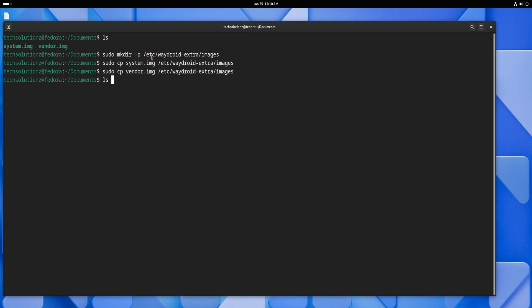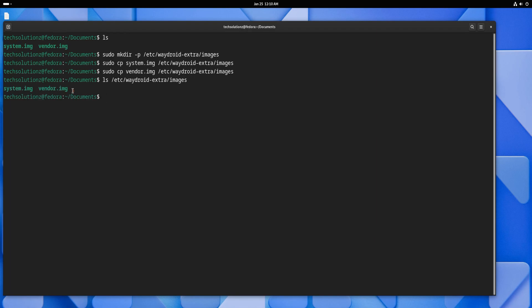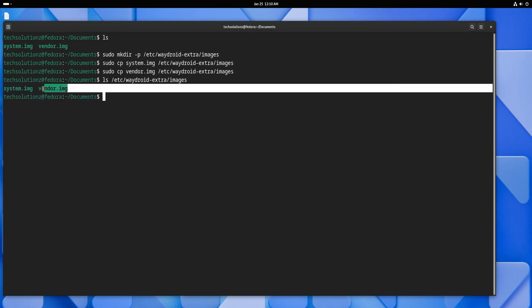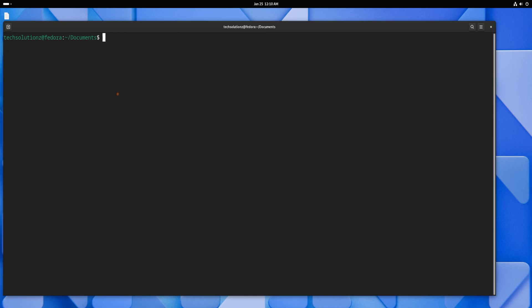Verify that the files were moved successfully. Once the files are in place, initialize Waydroid by running the shown command in the terminal. This command will set up Waydroid with the downloaded images and prepare it for first use.